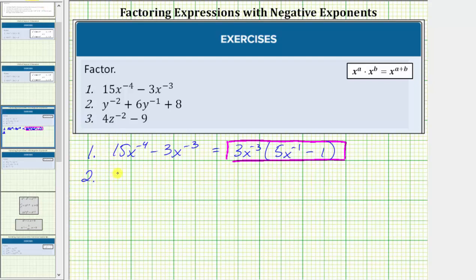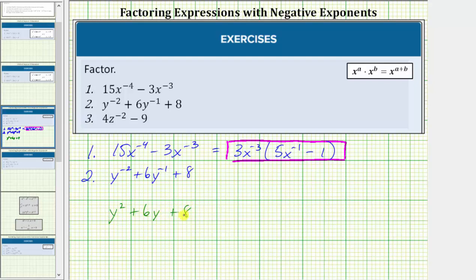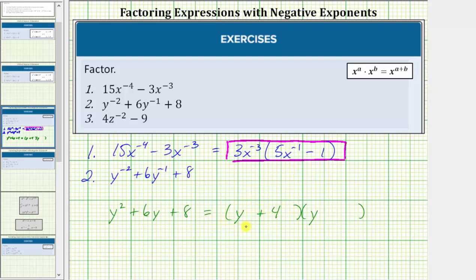For number two, we're given y raised to the power of negative two plus six y raised to the power of negative one plus eight. Notice how this resembles the expression y squared plus six y plus eight. Again, if we can factor this trinomial with positive exponents, we can factor the given expression with negative exponents. This trinomial factors into two binomial factors. The terms in the first positions are the factors of y squared, which are y and y. The second terms are the factors of positive eight that add to positive six, which are positive four and positive two, giving us y plus four and y plus two.